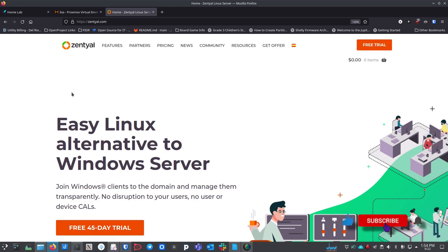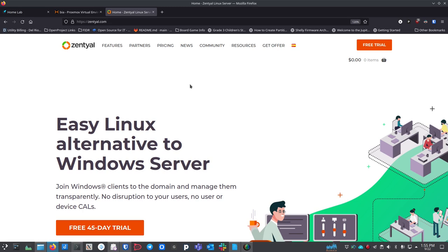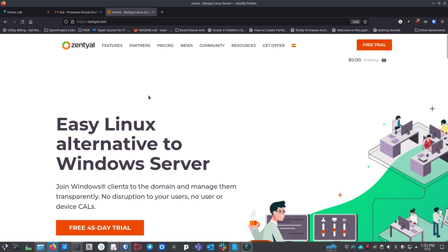The great thing about Zentyal is it's Open Source — you can get it, you can run it. You'll run what they call the development version, which is the community version. But if you want the commercial version, when you're running a business you may need support. You can call them when things aren't going right or you've misconfigured something. That's available, you can buy it, and buying it supports the open source part for people just starting to use it.